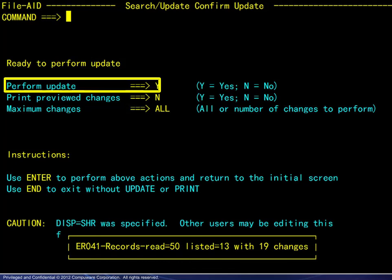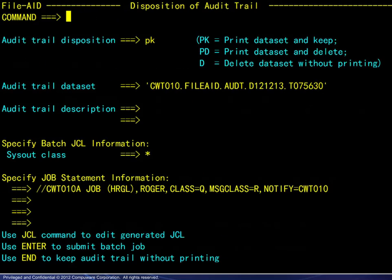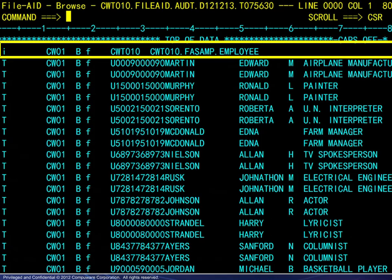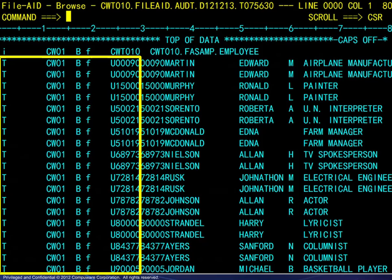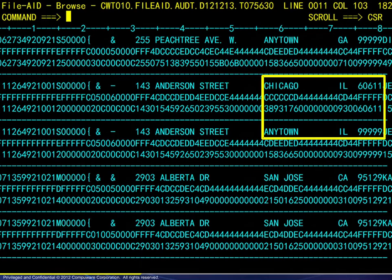Upon exiting the preview, we answer yes to perform the update. The next panel displays the audit trail options and we submit the job. Browsing the audit trail, note that there is a header record and all subsequent data records have a 29-byte prefix area. Turning on the hex display and scrolling to the right, we see that Chicago and 60611 have been changed to any town and all nines, and packed 25 has been changed to packed 31.